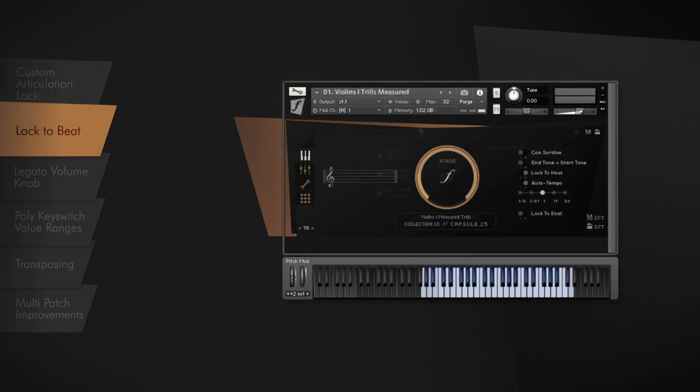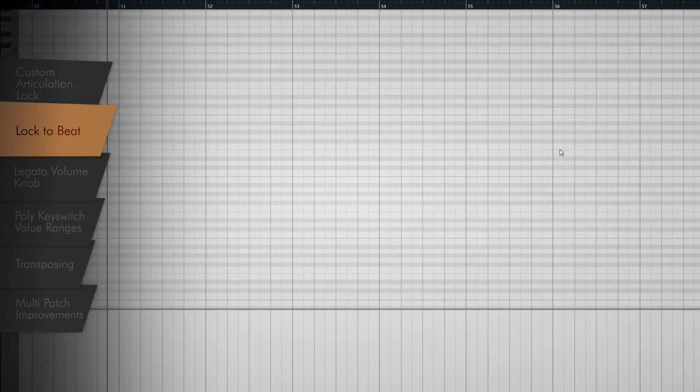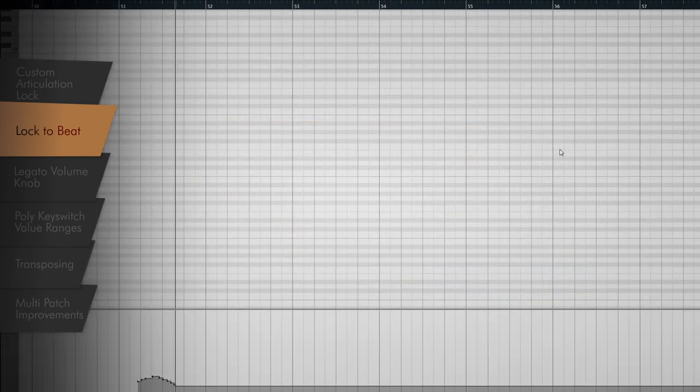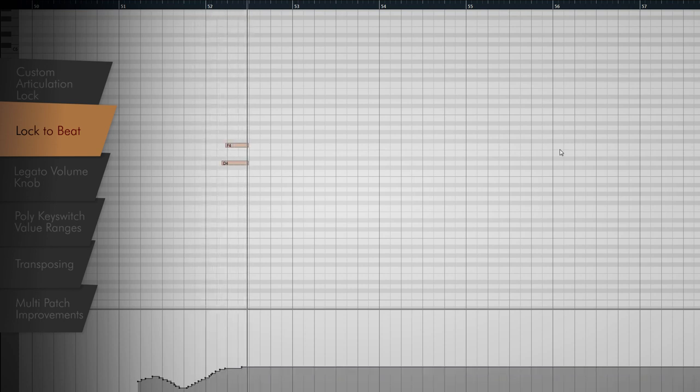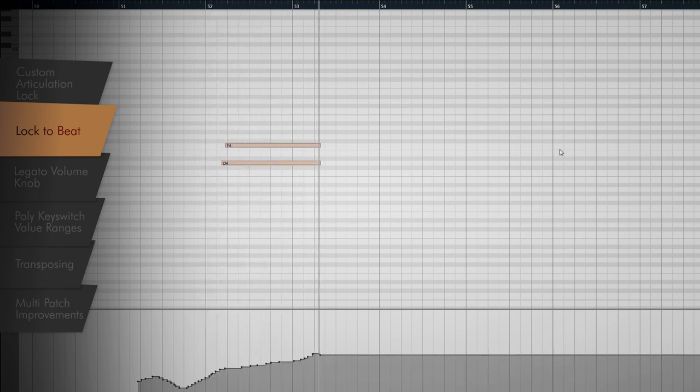Lock to Beat is a further enhancement for all tempo synced or mapped to beat articulations, like repetitions, measured trills, or octave runs. When enabled, the Lock to Beat option quantizes the sample start in real-time to the tempo setting. So, for example, when playing a measured trill, it will be enough to press it before the beat you want it to start on. Capsule will make sure it will be triggered exactly on the beat.